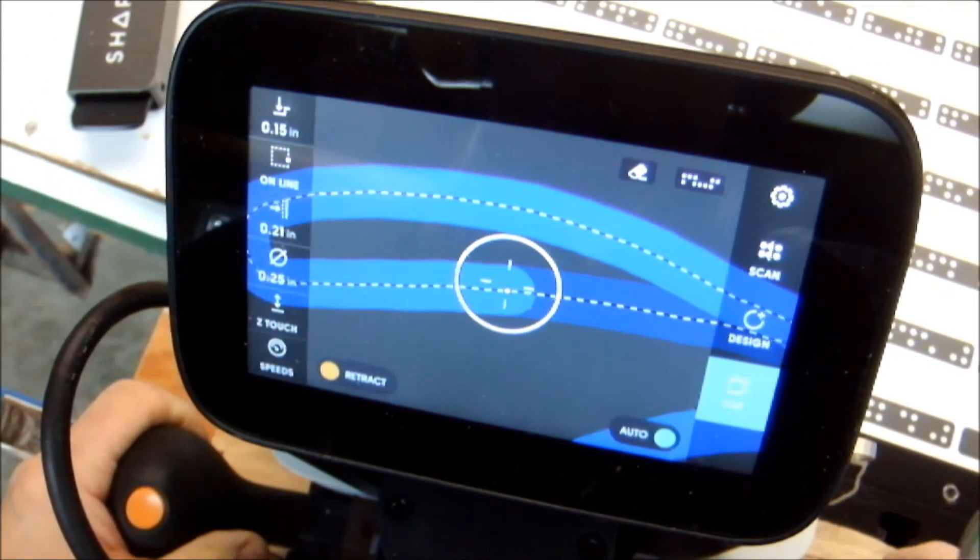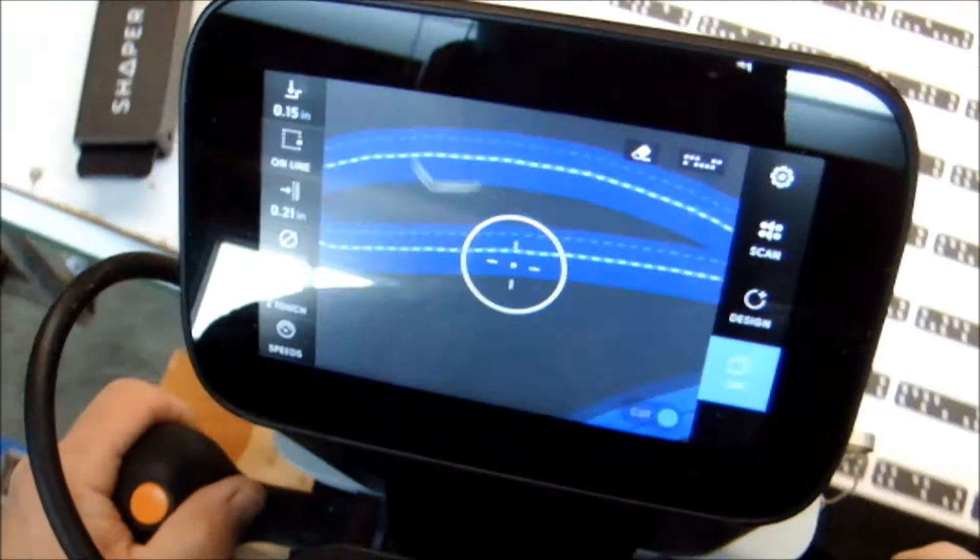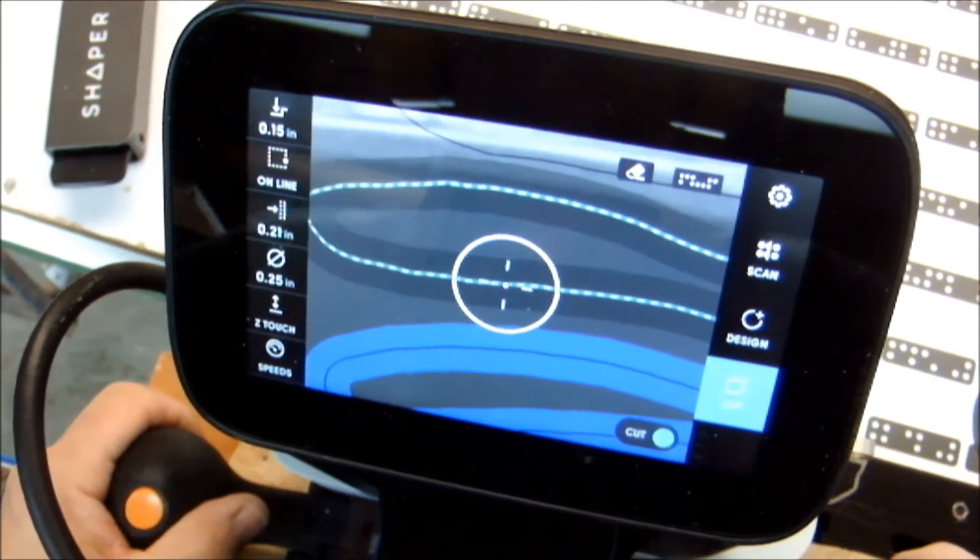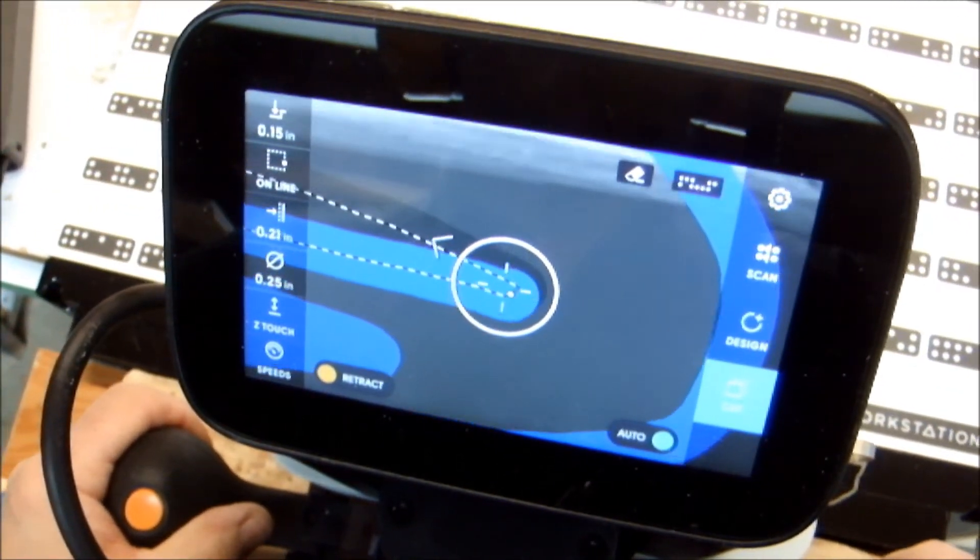If you've used a hand router in the past, you might think this is difficult, but it's not. It's very smooth.